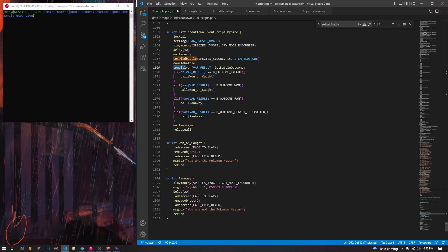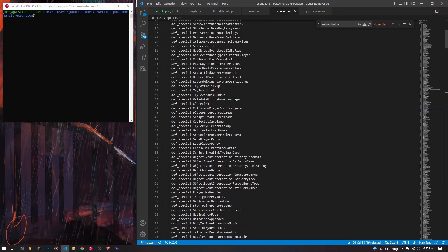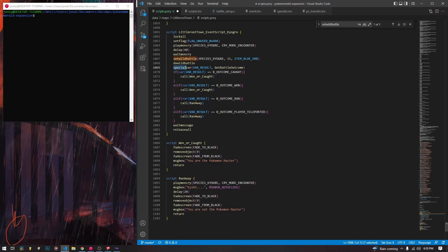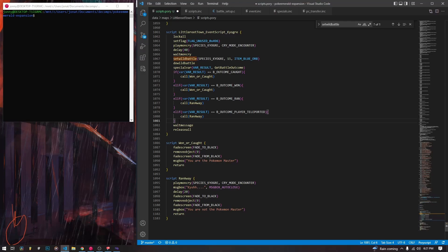The special function getBattleOutcome gets the outcome of the battle we just had via C code, because it saves the last battle state. This is going to save the result into varResult so we can use conditionals to do different things depending on the battle state. If the outcome was B_OUTCOME_CAUGHT, we call the won or caught script. If it's B_OUTCOME_WON we also call won or caught. If it's B_OUTCOME_RAN or the player teleported, we call the ran away script. Otherwise we're dead and it just takes us back to our house without running any scripts.